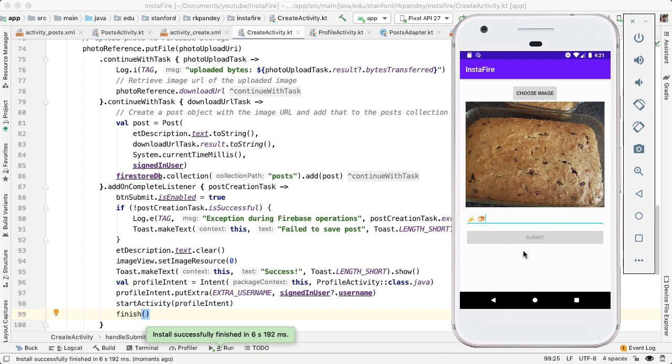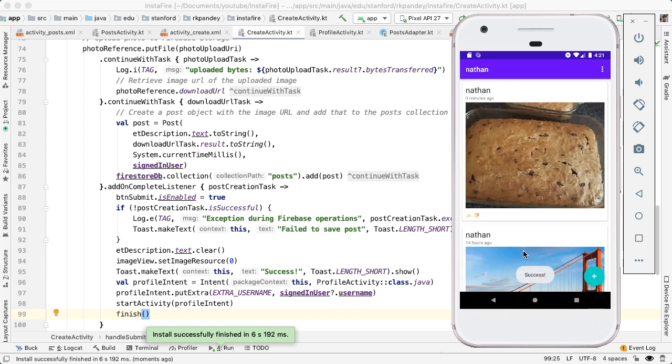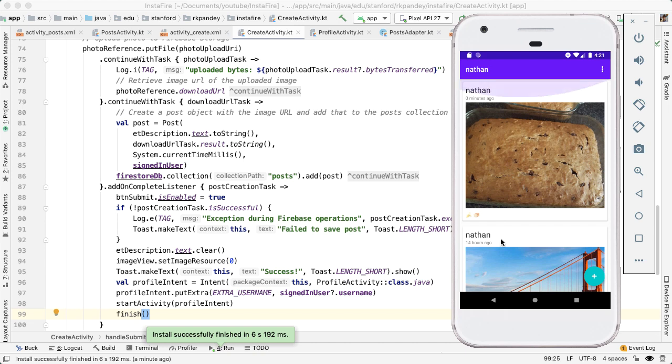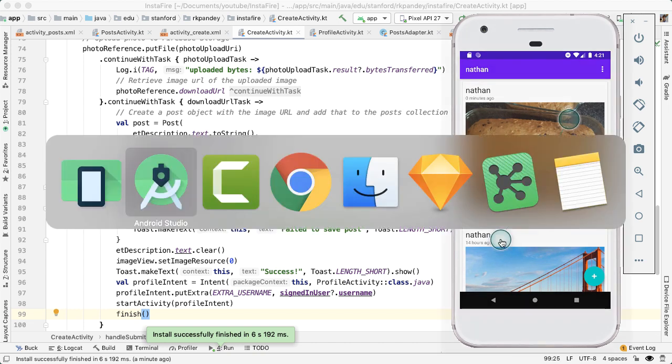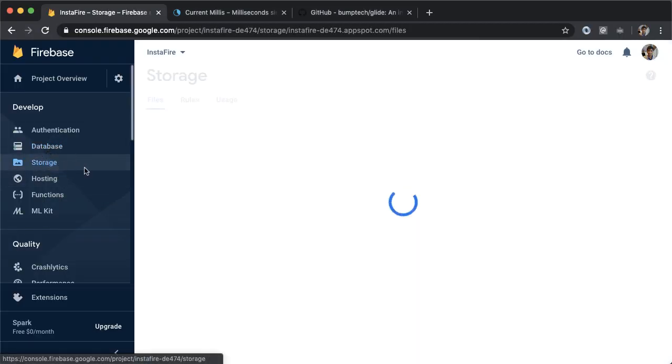And I'm going to submit and you can see that the button submit got disabled for a little bit while the operations were happening. And we succeeded. And immediately we go back to the profile page for Nathan. The relative time here is zero minutes ago, which makes sense because we just uploaded this post to the backend.